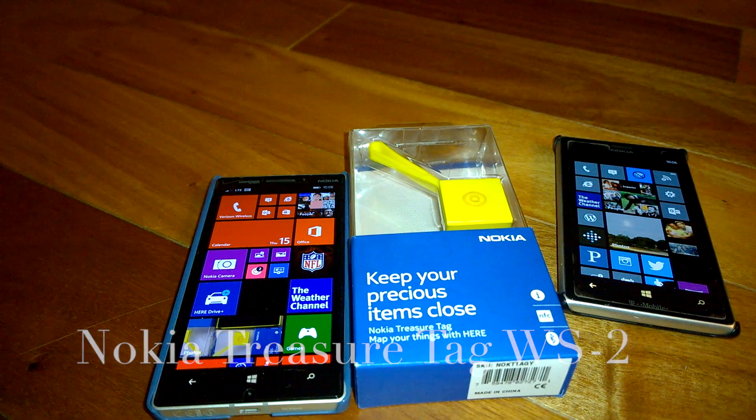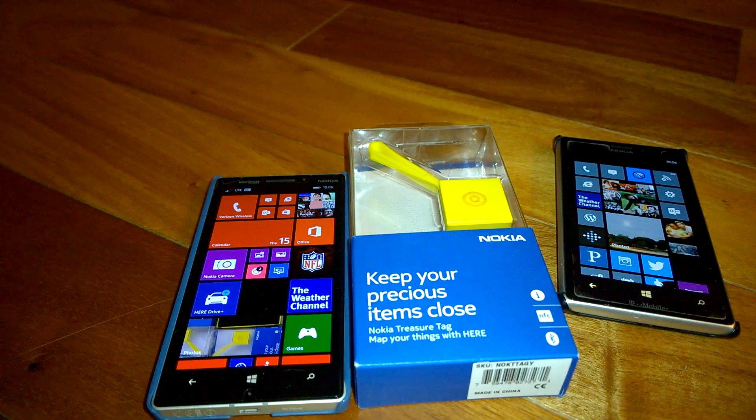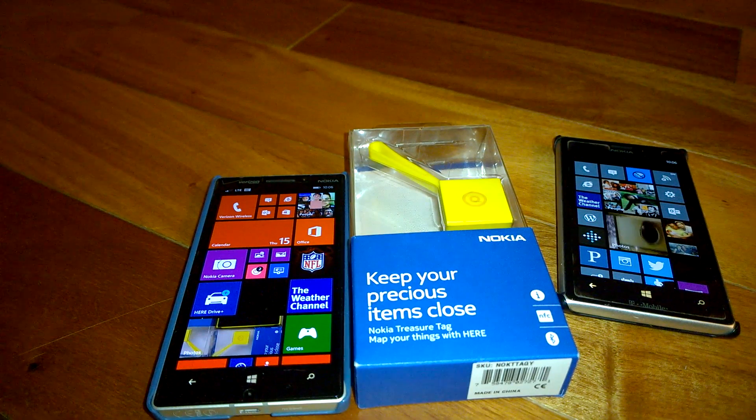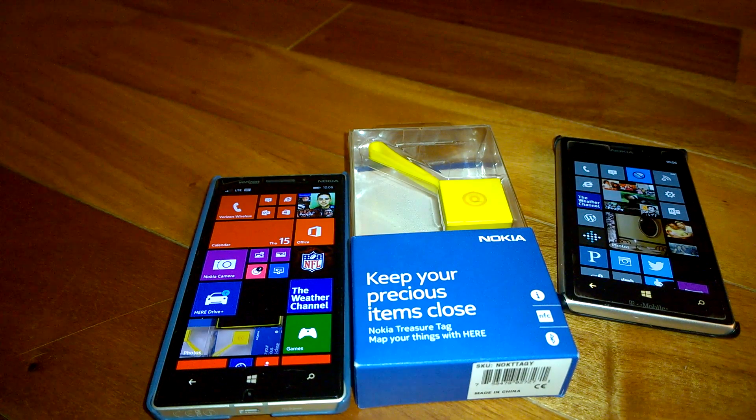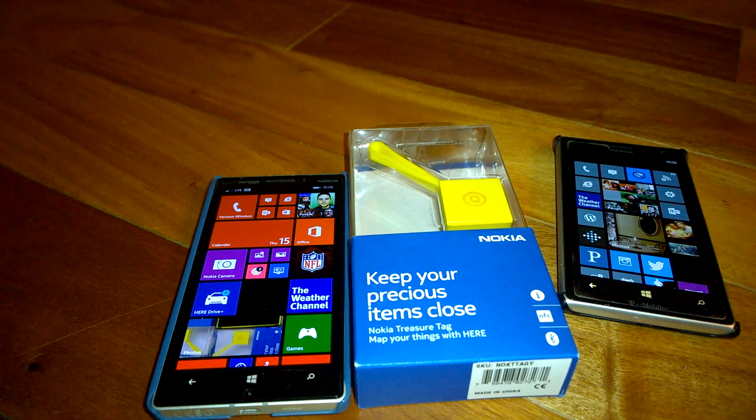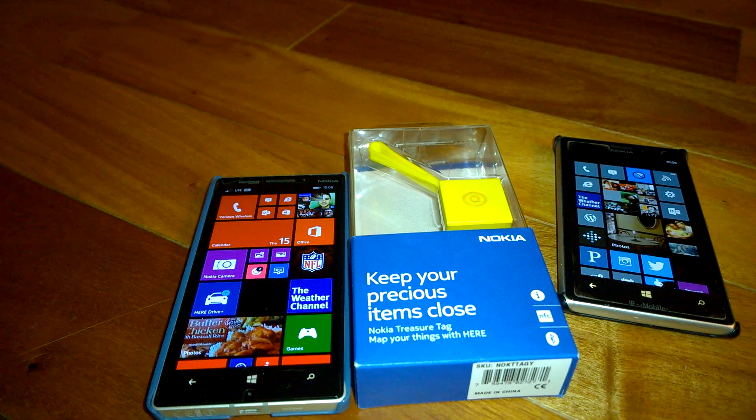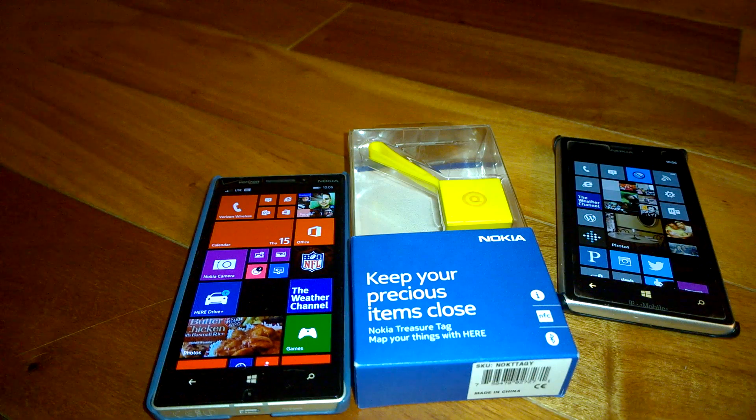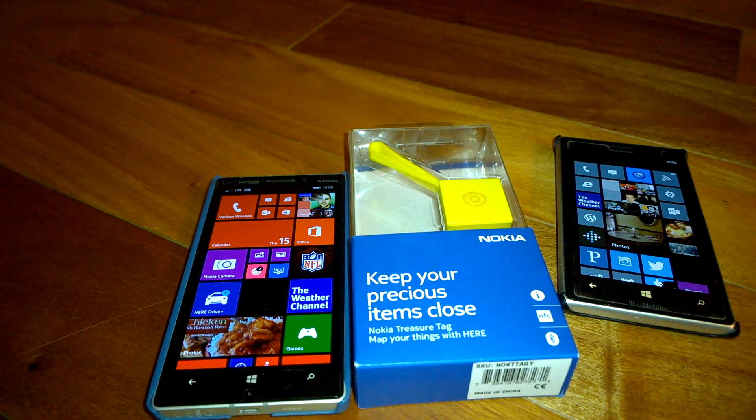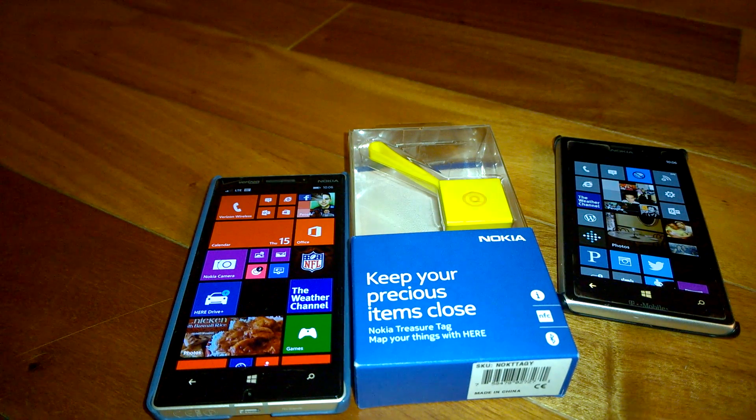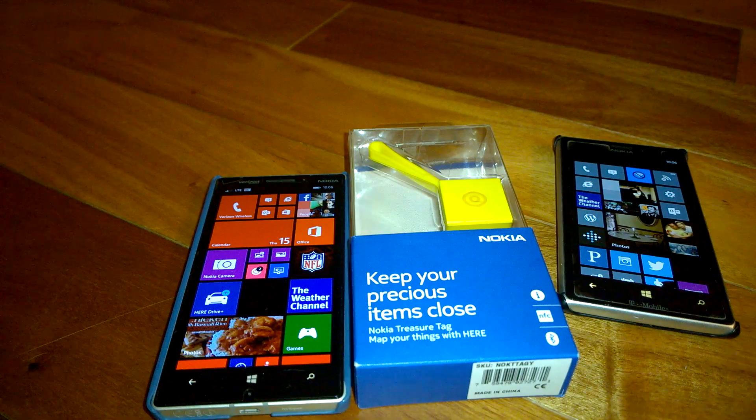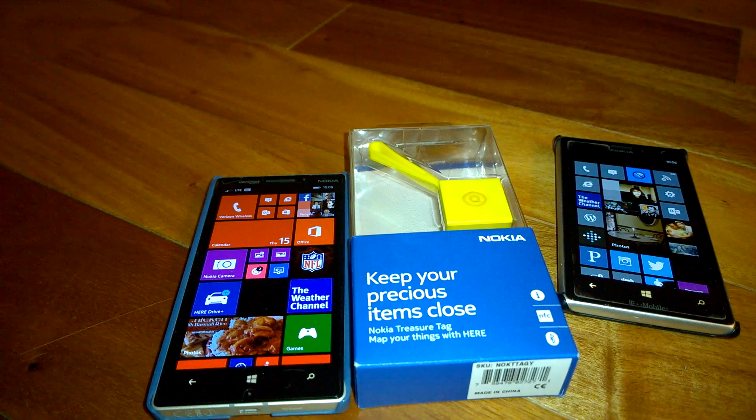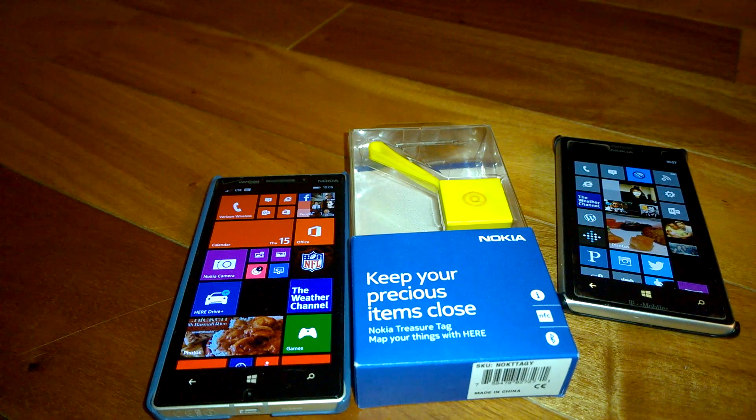The treasure tag is a sensor that you can add to your belongings like a bag or your keychain so you can find your belongings easier. It will notify you via your phone that you left your belongings behind.